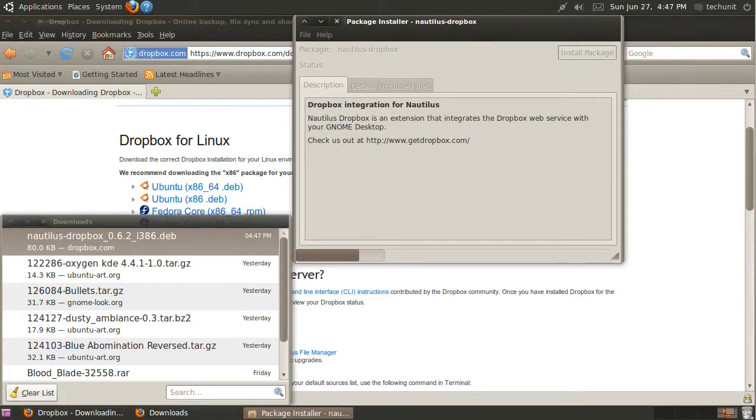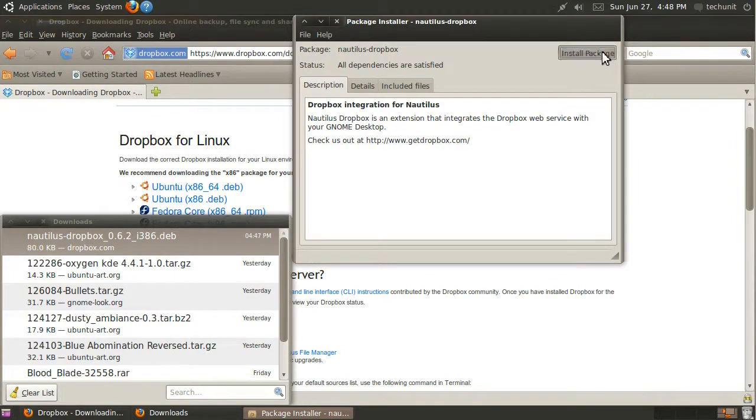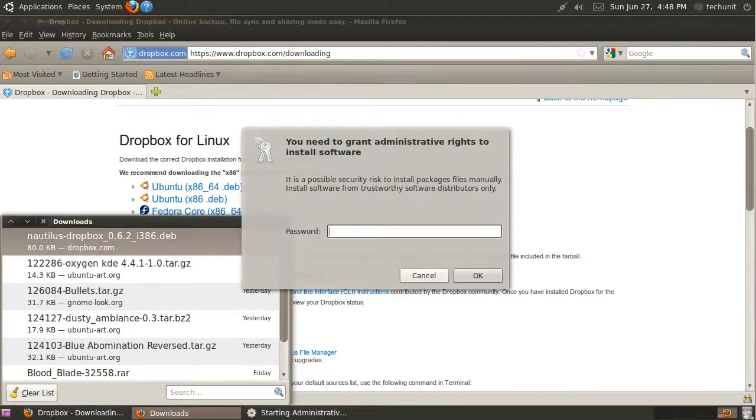When GDEB Package Manager has fully loaded, click Install Package. At this point, you will have to enter your password to authenticate this step.